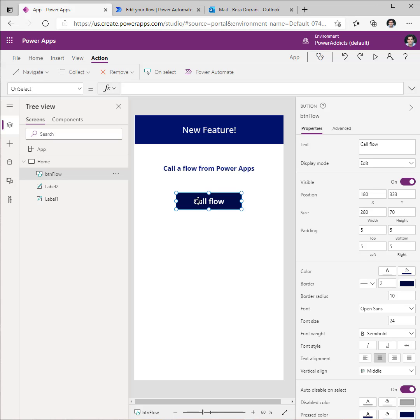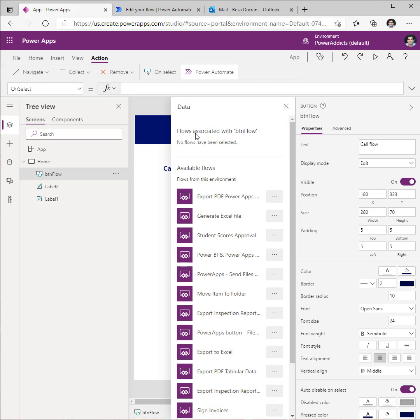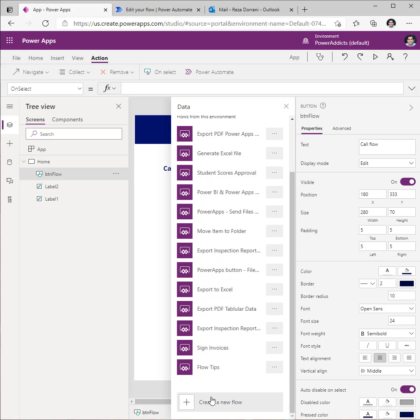In PowerApps, I have a button here. For the action tab, I'll go to Power Automate, click on Create a new flow.